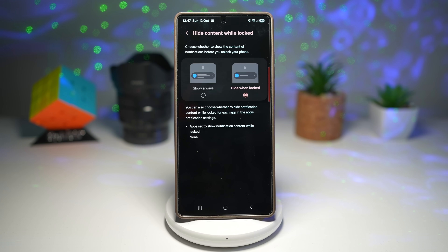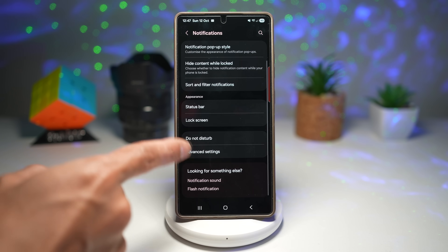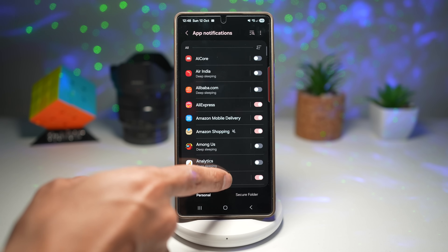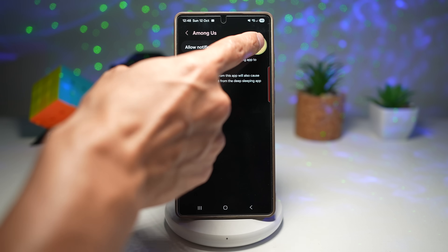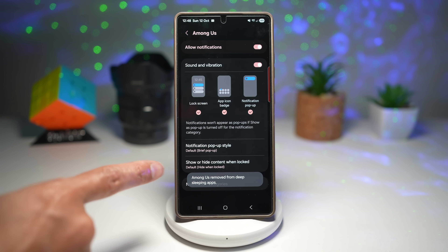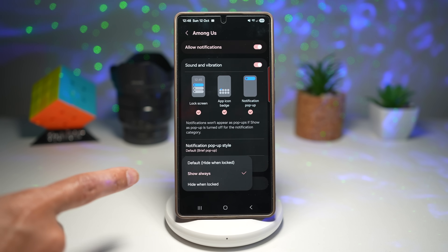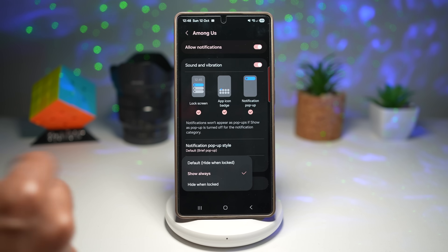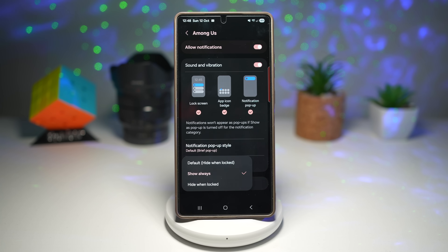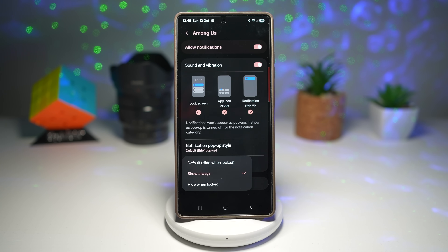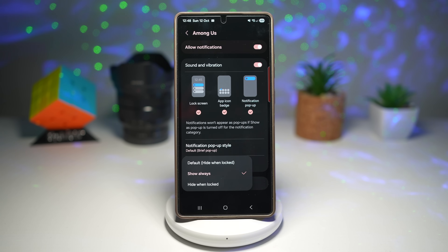At the bottom, you can choose specific apps to show notifications while locked separately. To do this, go back, go to app notifications, find your app — for example Among Us — enable it, scroll down, and choose show or hide content when locked. This lets you add exceptions to the global setting. This adds an additional layer of privacy so prying eyes won't see your message details. It's good for when you hand your phone to someone briefly, and gives peace of mind when dealing with confidential messages, banking, or work apps.